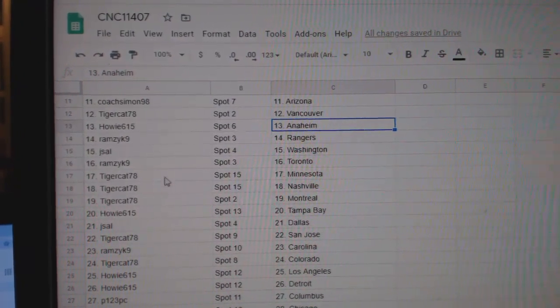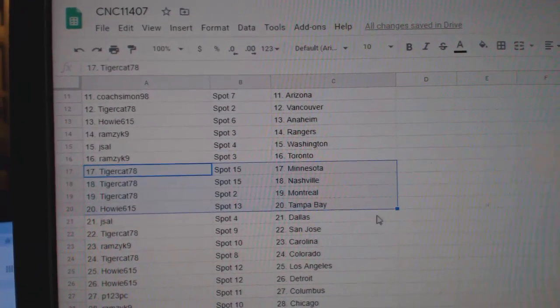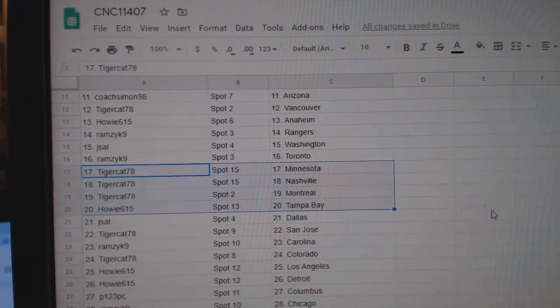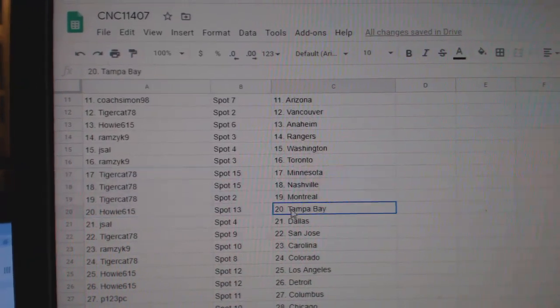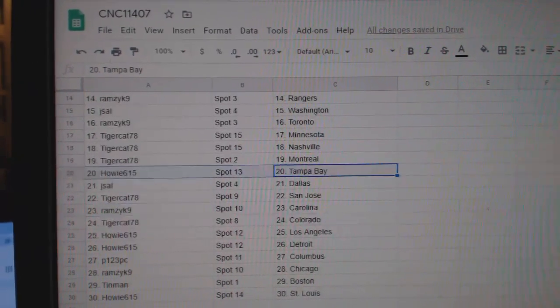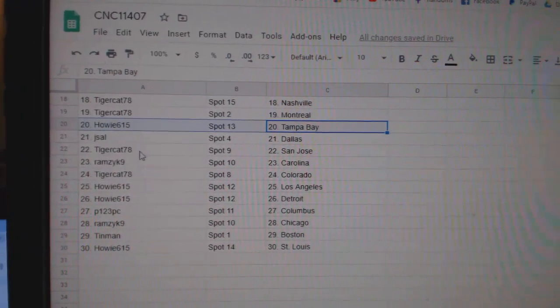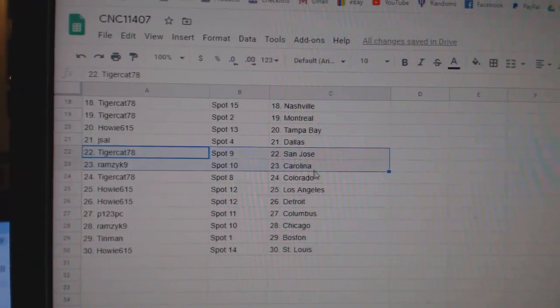Ramzick, Toronto. Tiger Cat, Minnesota, Nashville, Montreal, Tampa. Nope, not Tampa. Tampa has Howie. J. Sal, Dallas.